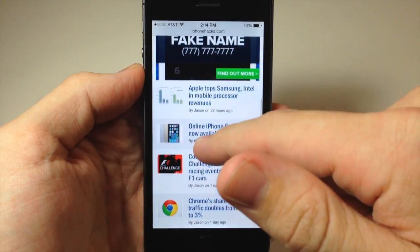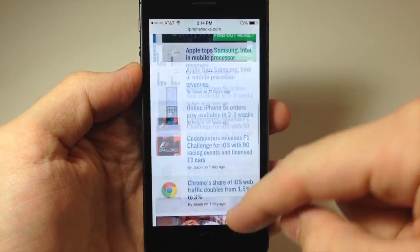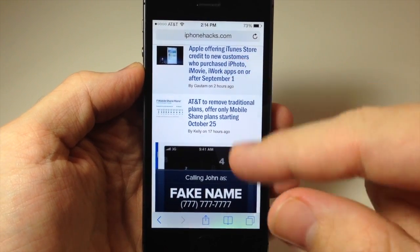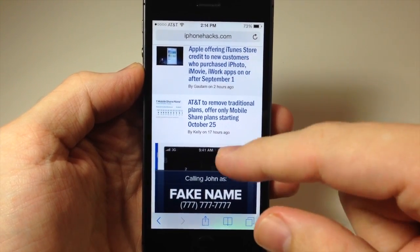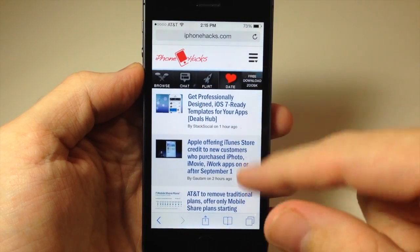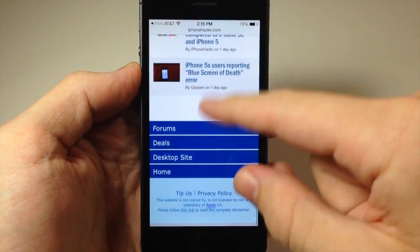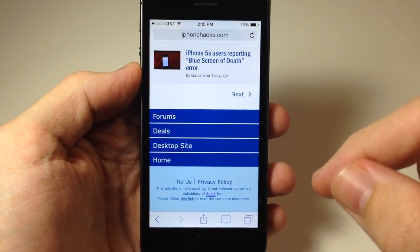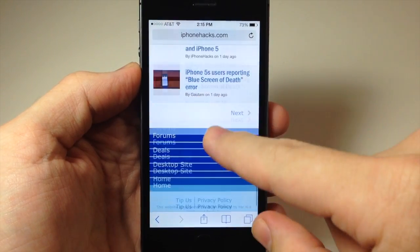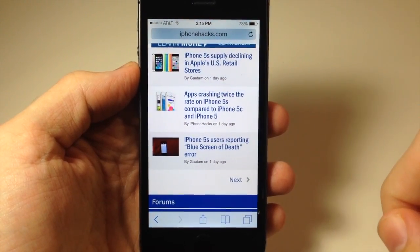Now there are a few ways to get this back that you probably already know about. One is just one big swipe and it's going to bring that all the way back — the address bar and the toolbar. Another one is just scrolling all the way to the very top and it's going to bring both of those back. And one more is scrolling all the way to the bottom, or just tapping on the address bar.